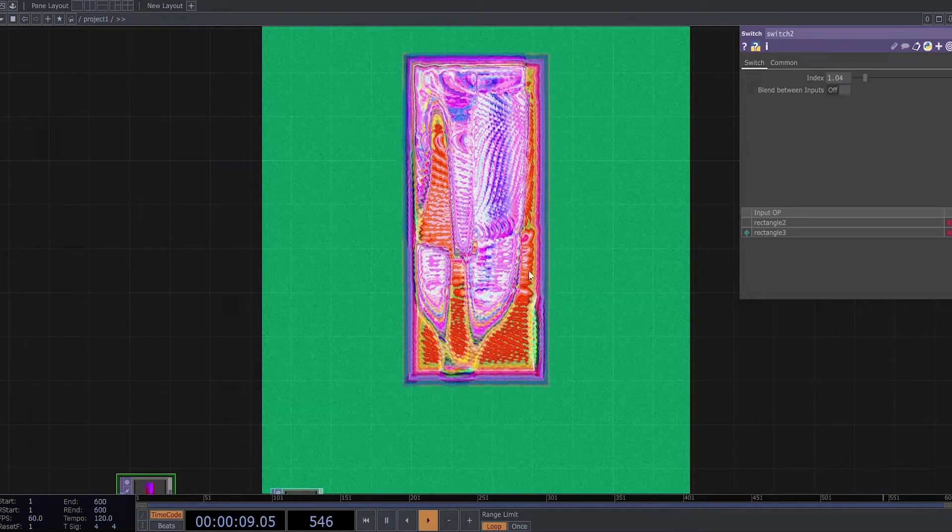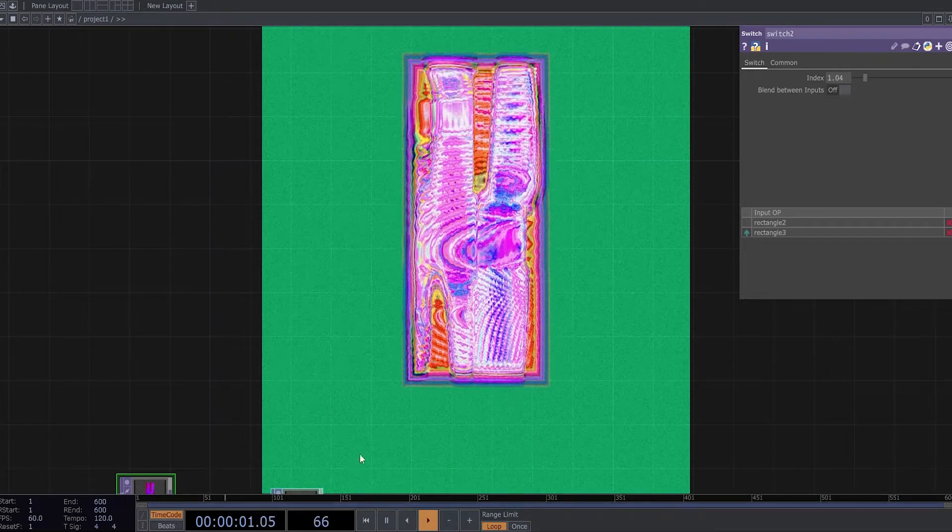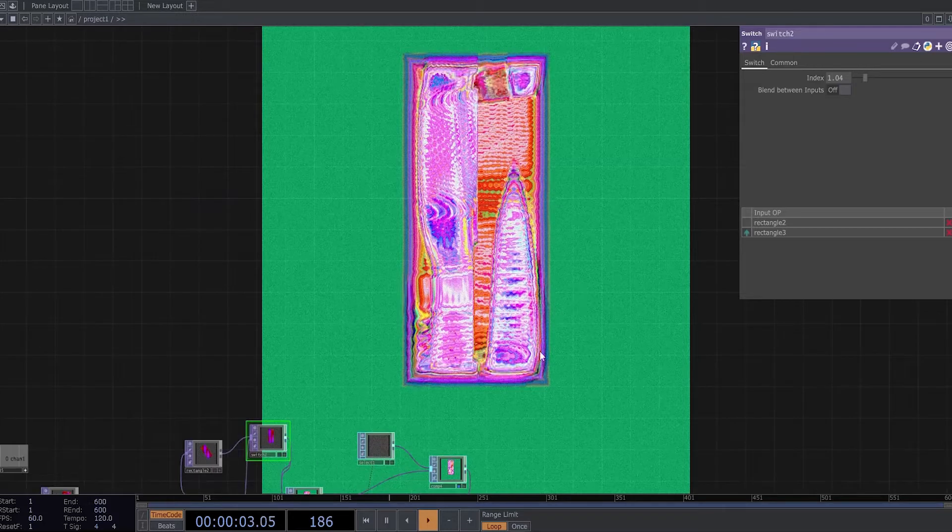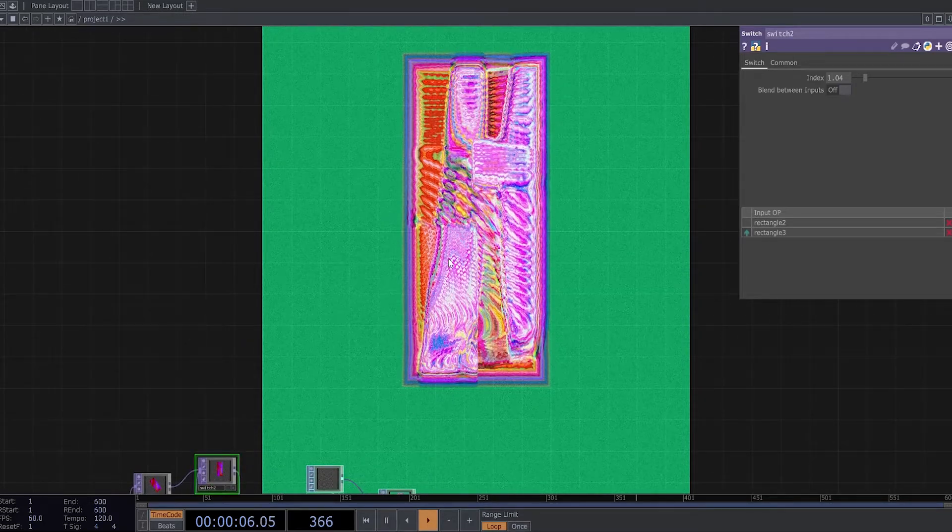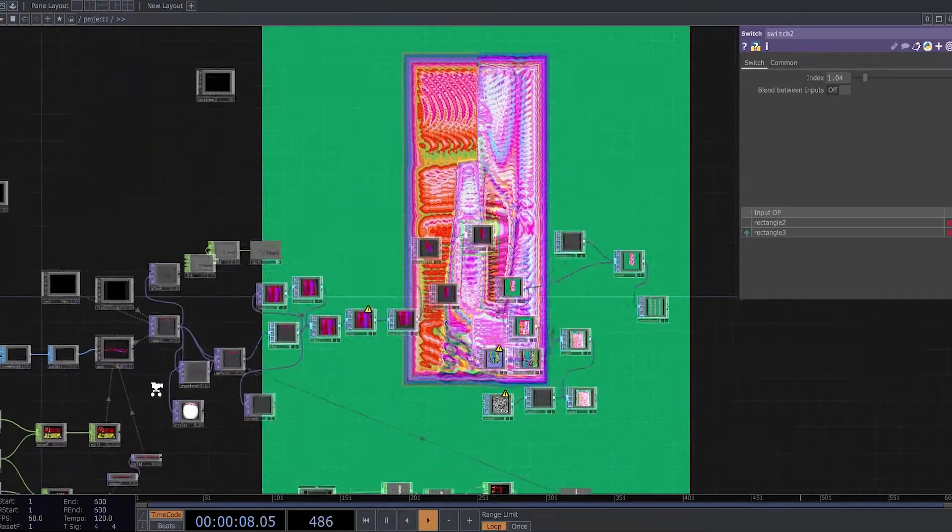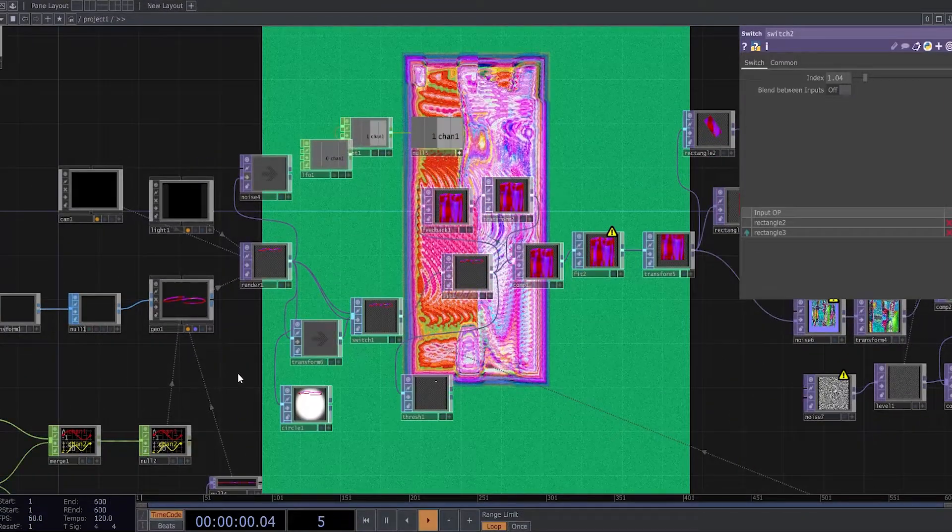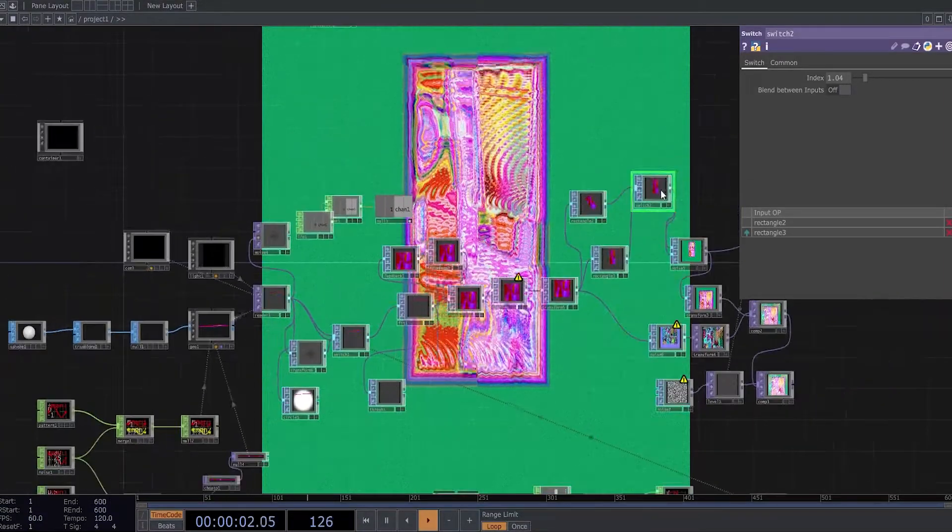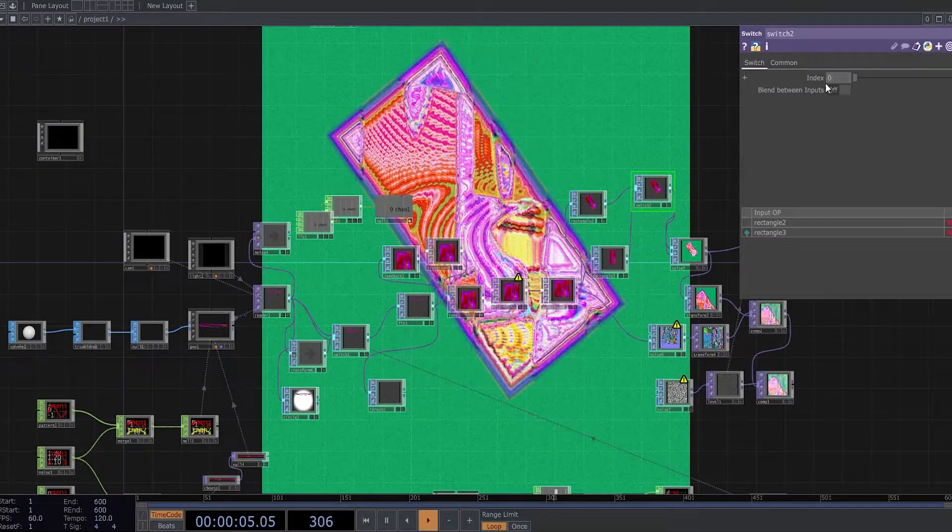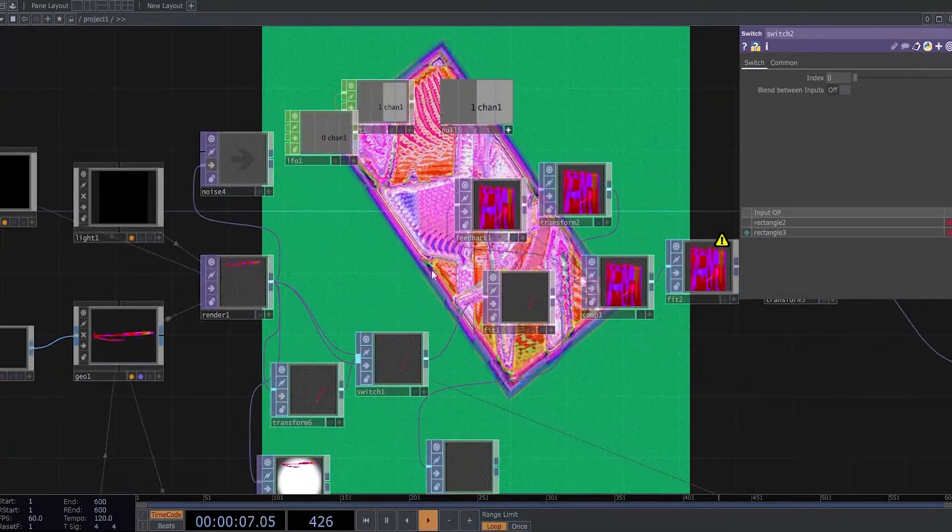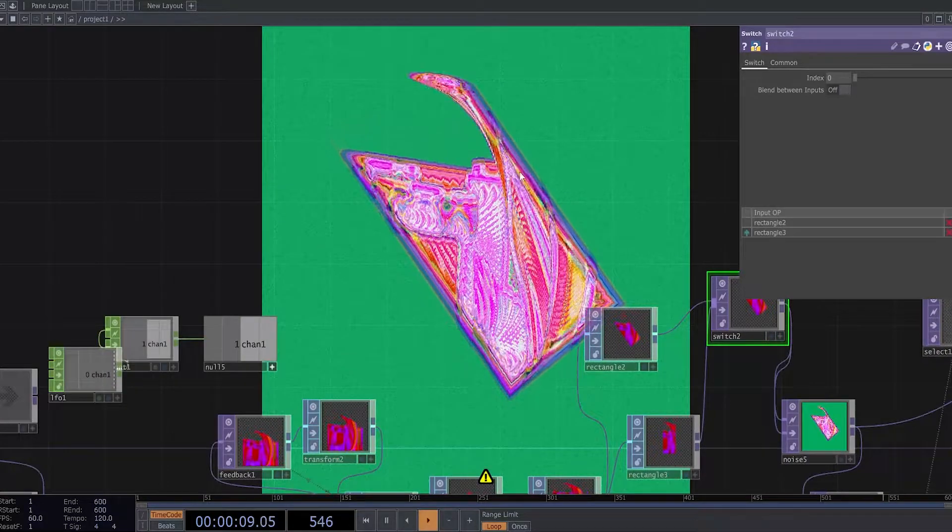Hey guys, today I will show you how to recreate this kind of effect in Touch Designer. It looks like an animated album cover or something. It can also look more like a liquid.